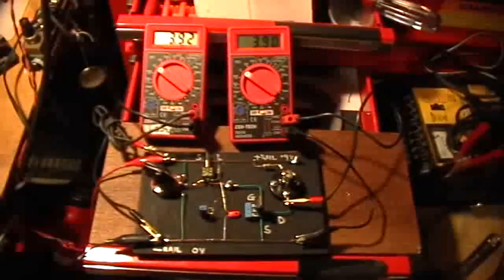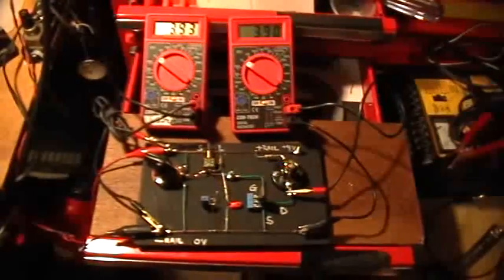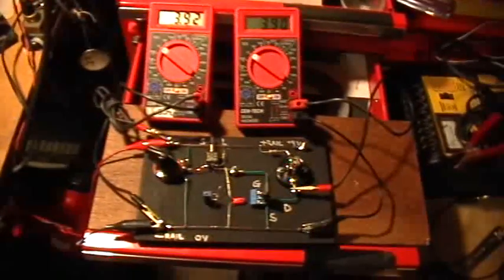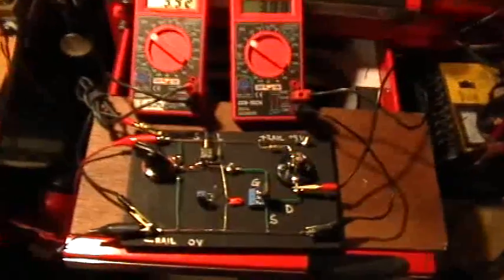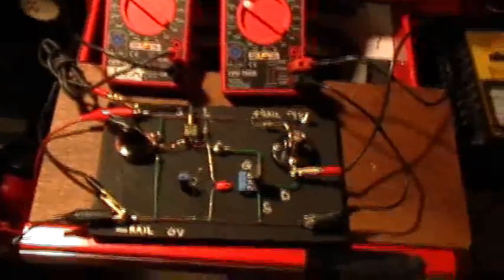MOSFETs. How do they work? Part 5. Okay, I hope you're still with us.